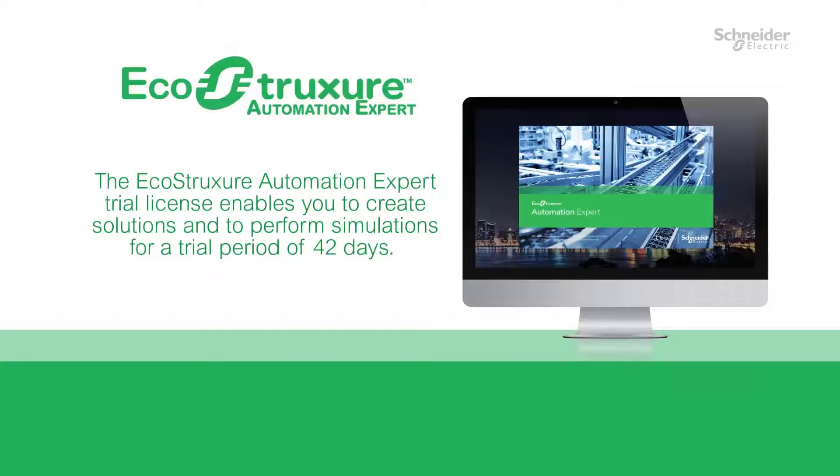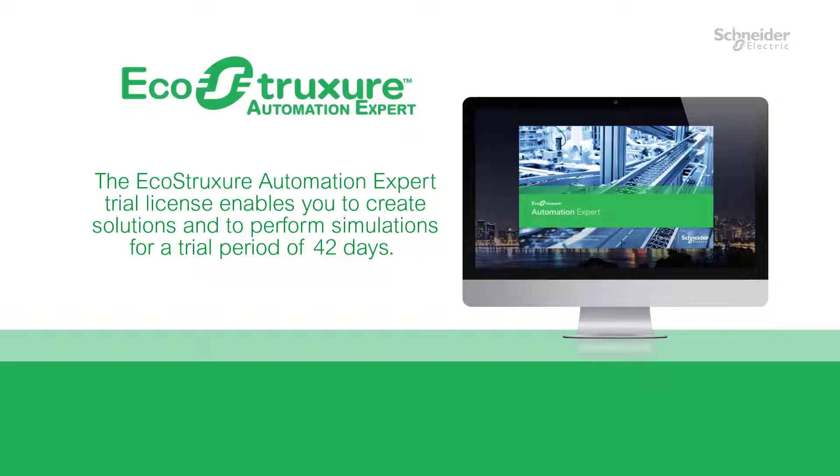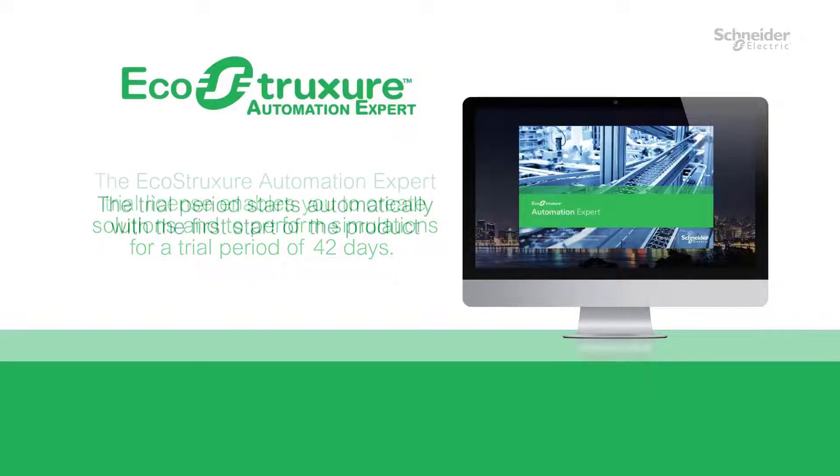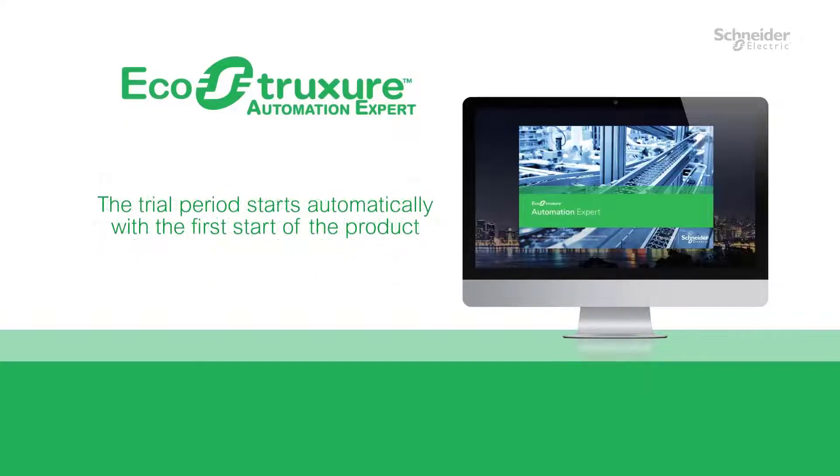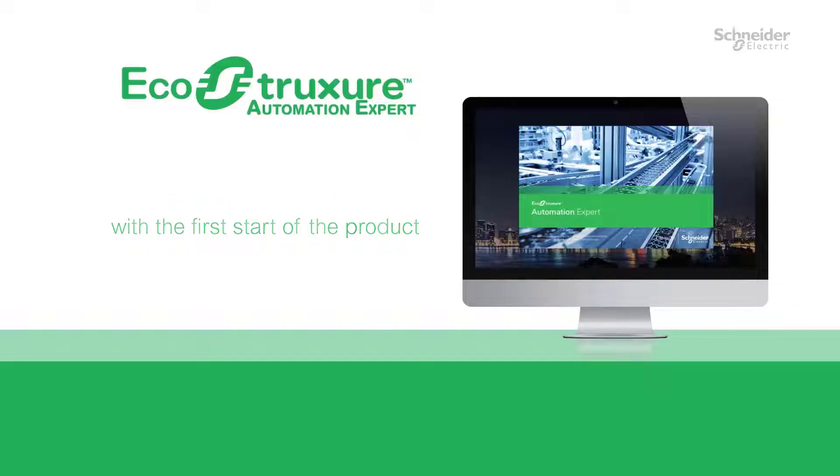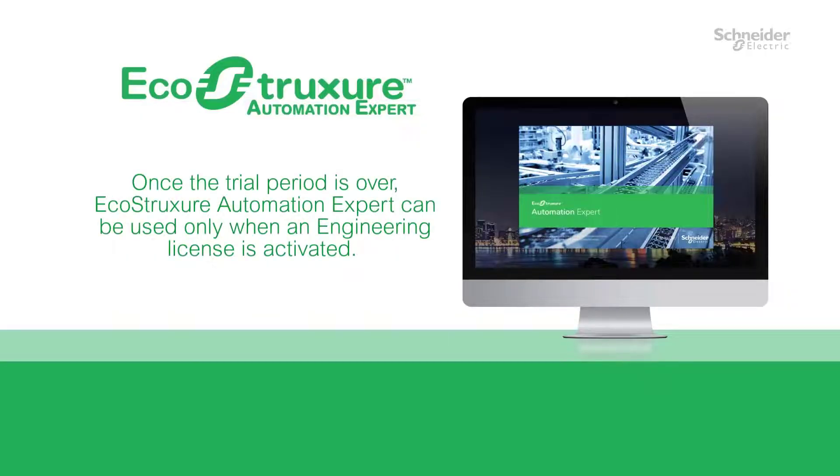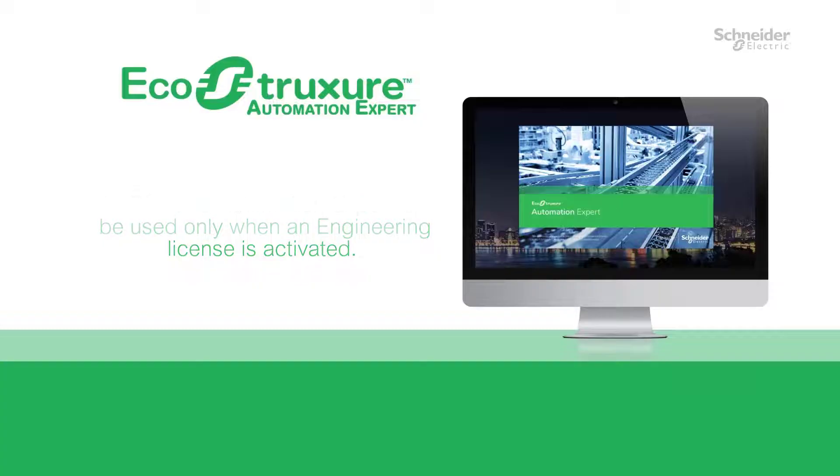The EcoStruxure Automation Expert trial license enables you to create solutions and to perform simulations for a trial period of 42 days. The trial period starts automatically with the first start of the product. Once the trial period is over, EcoStruxure Automation Expert can be used only when an engineering license is activated.